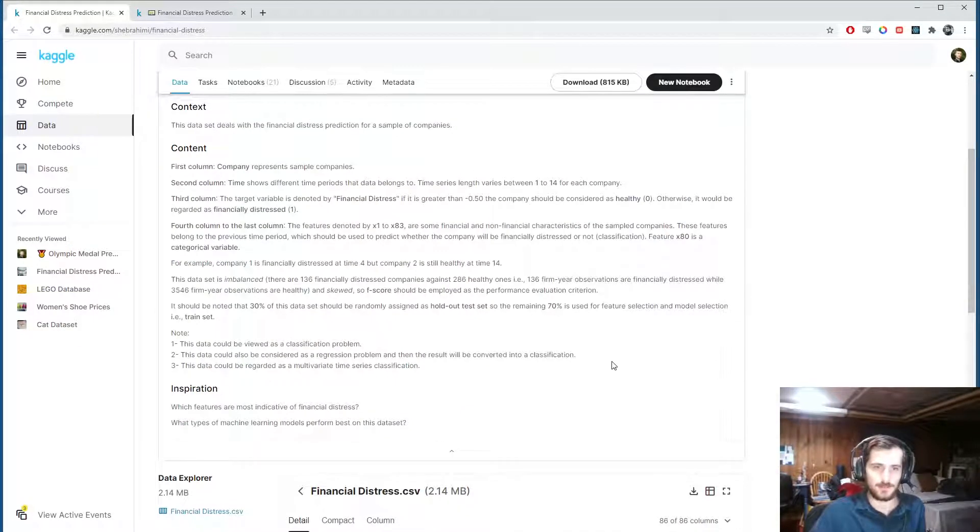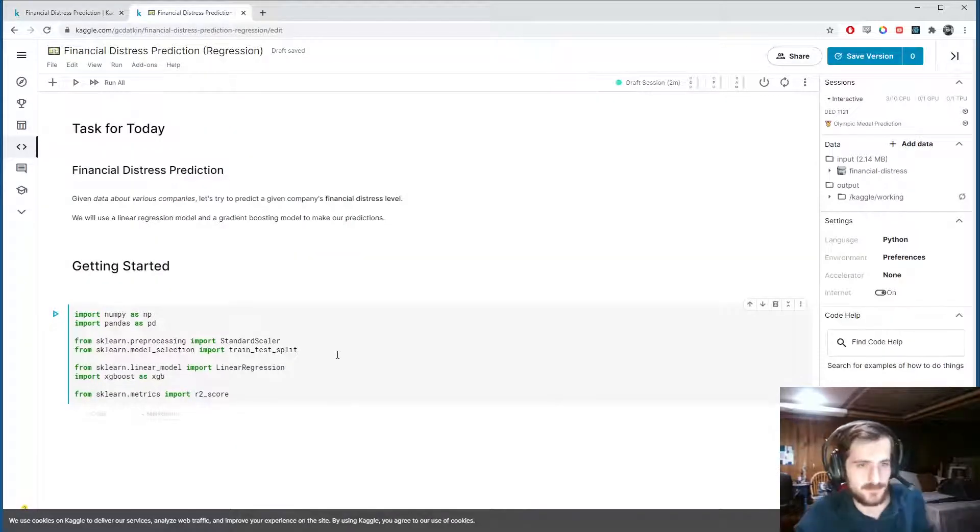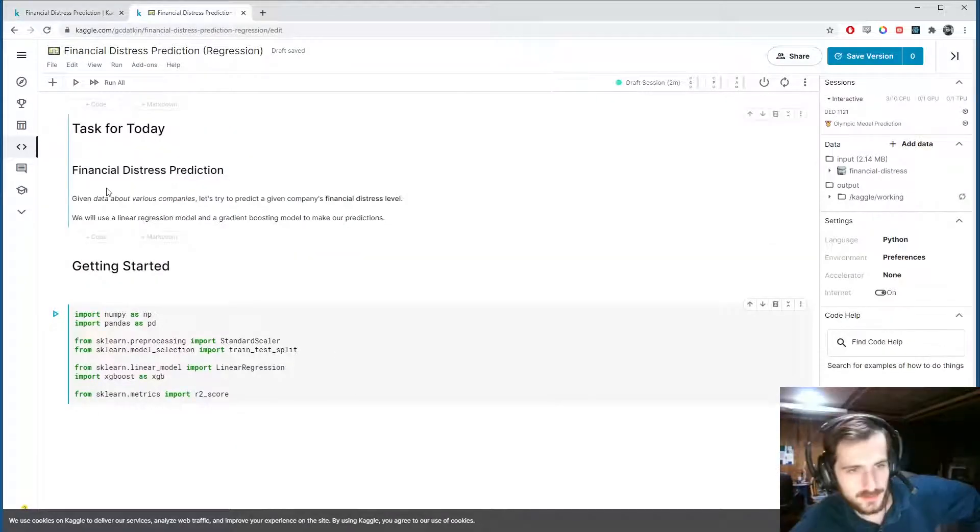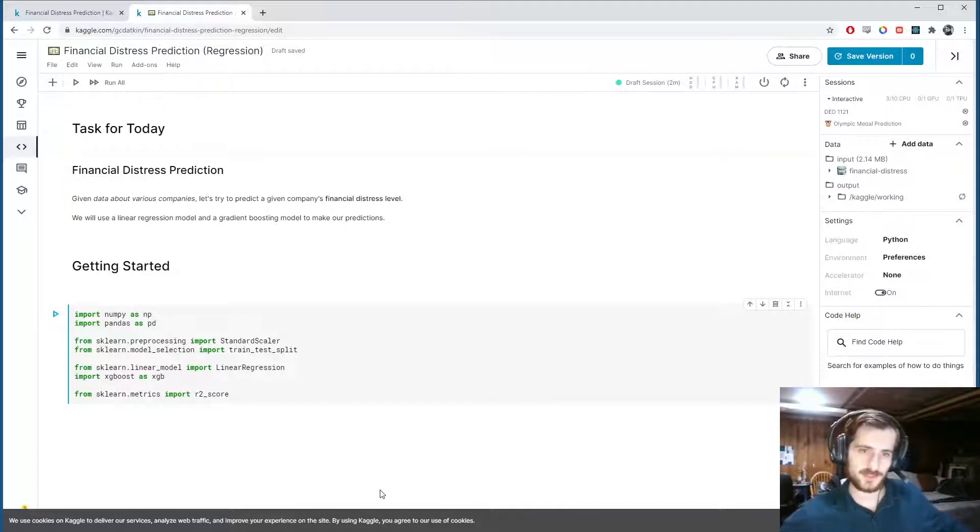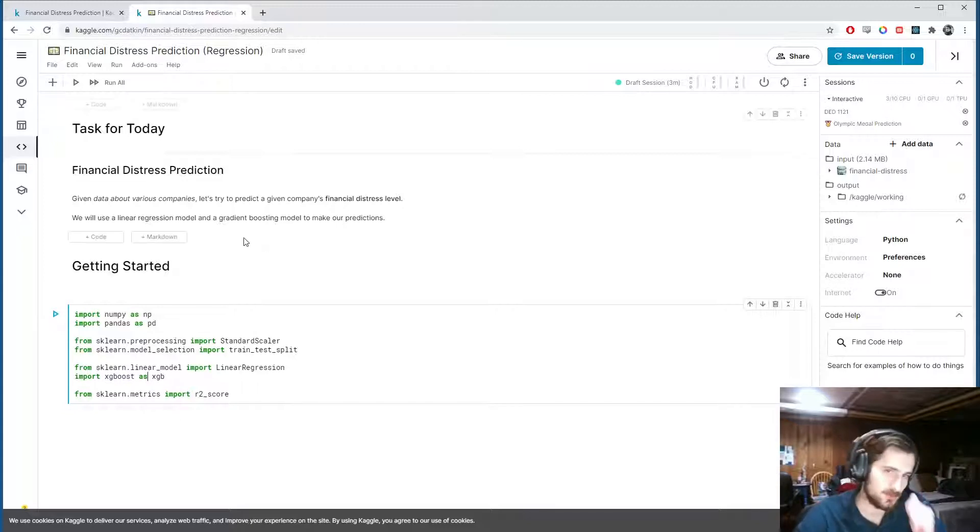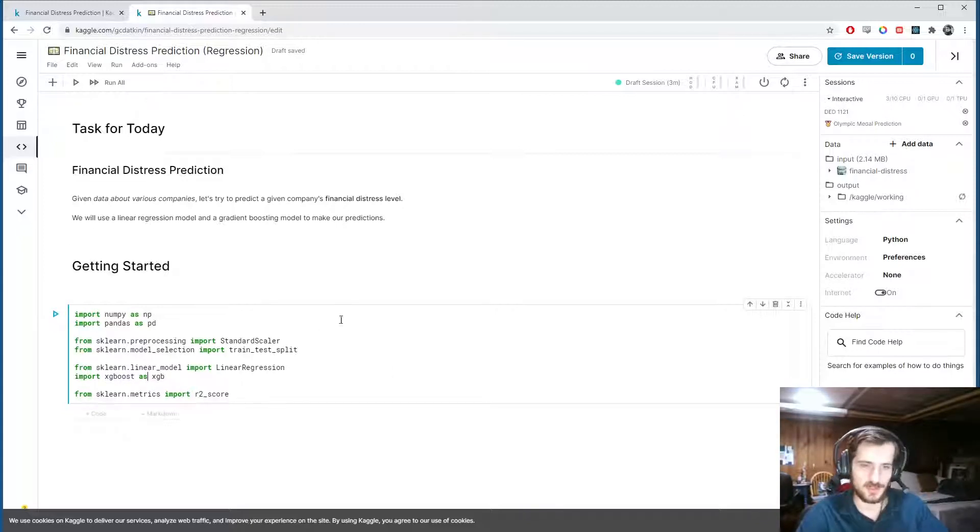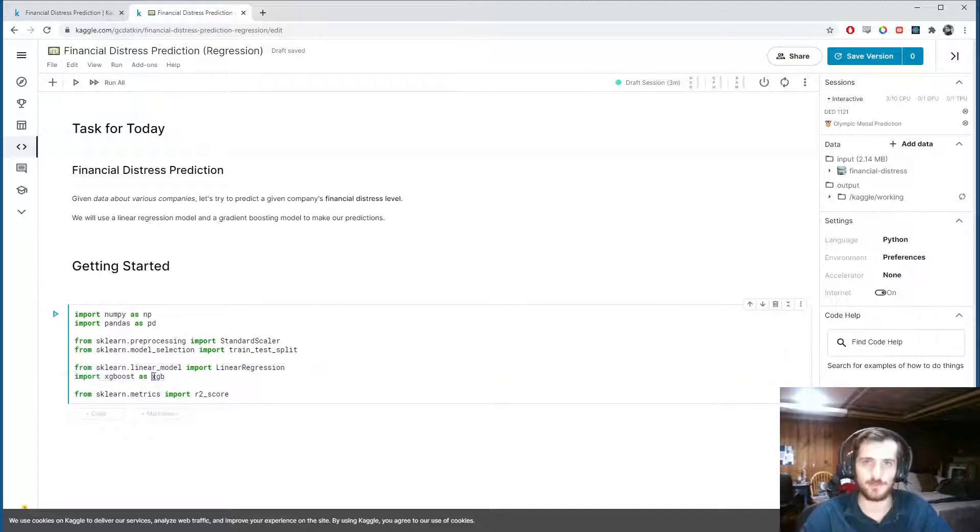Okay, so let's get started. Alright, so I'm going to use a linear regression model, and then we'll also use a gradient boosting model with XGBoost, to try to make some good predictions, and we'll compare the results. My guess is XGBoost will perform better.